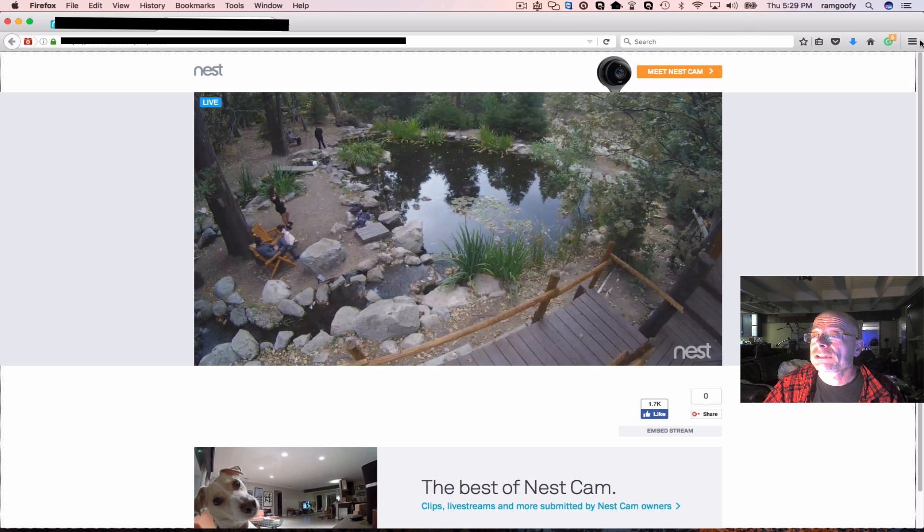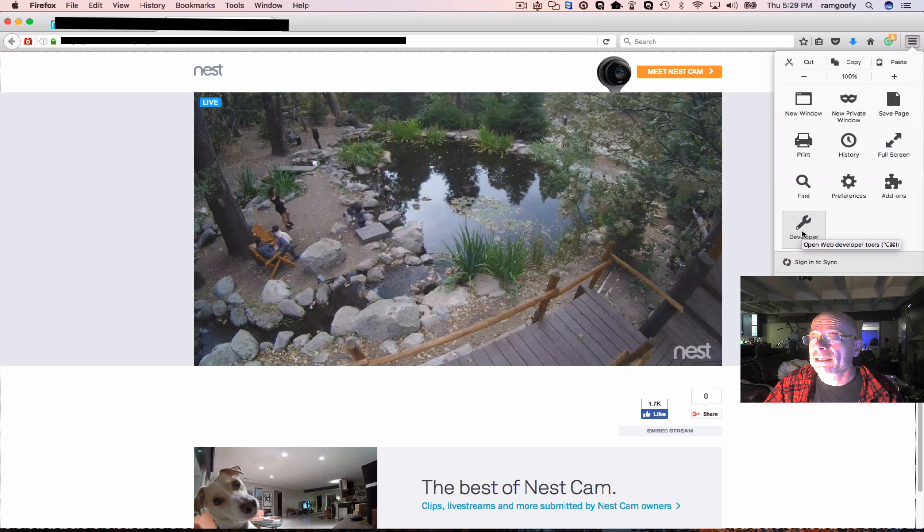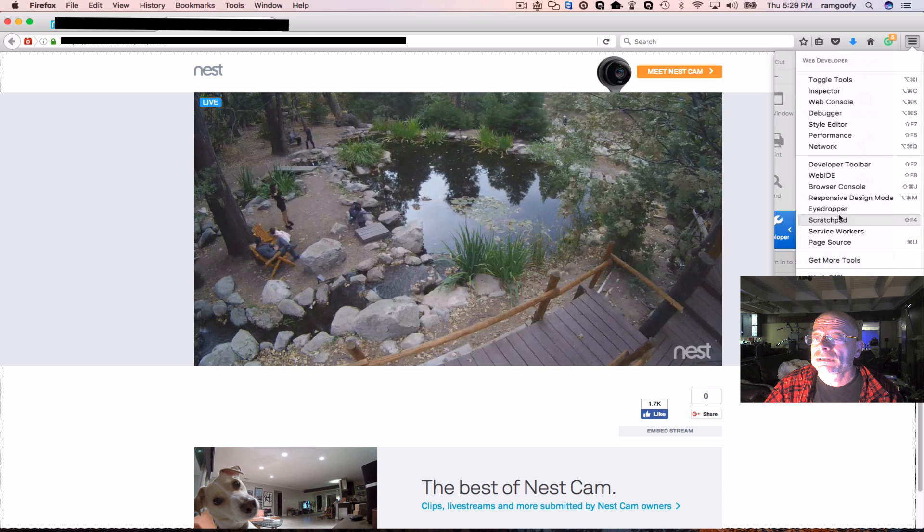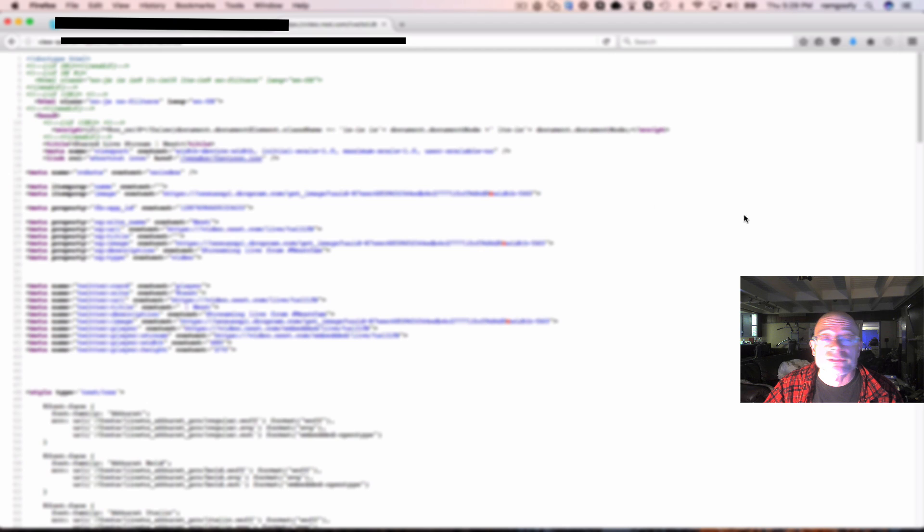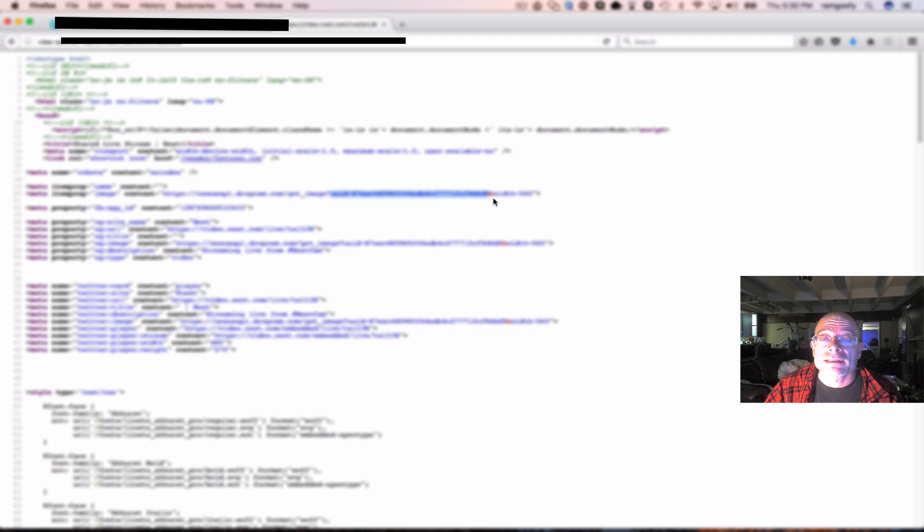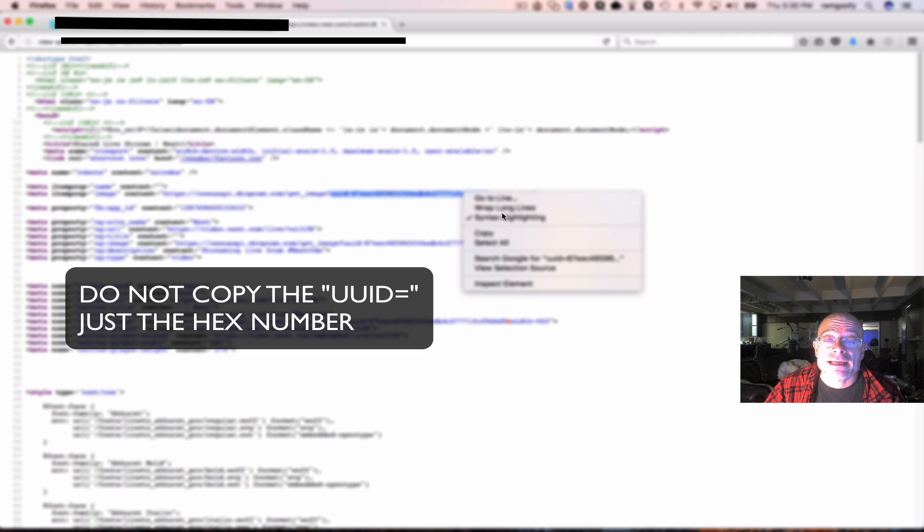What you are going to want to do is you are going to want to get into the page source. And you are looking for a UUID. And here we go right here. You are going to take it all the way up to the AND sign, right before the AND sign. Copy that.